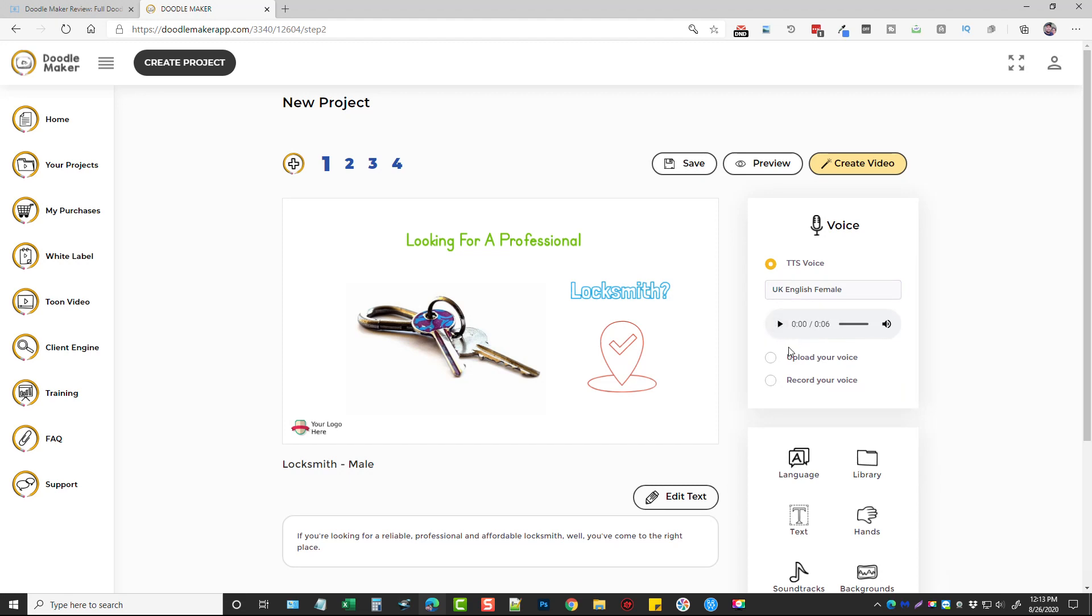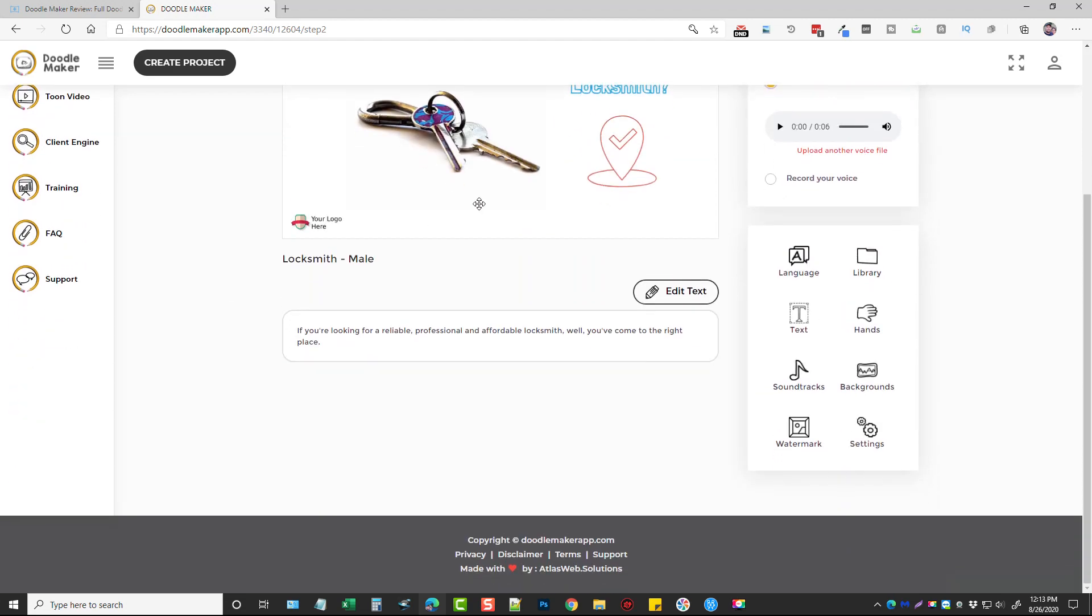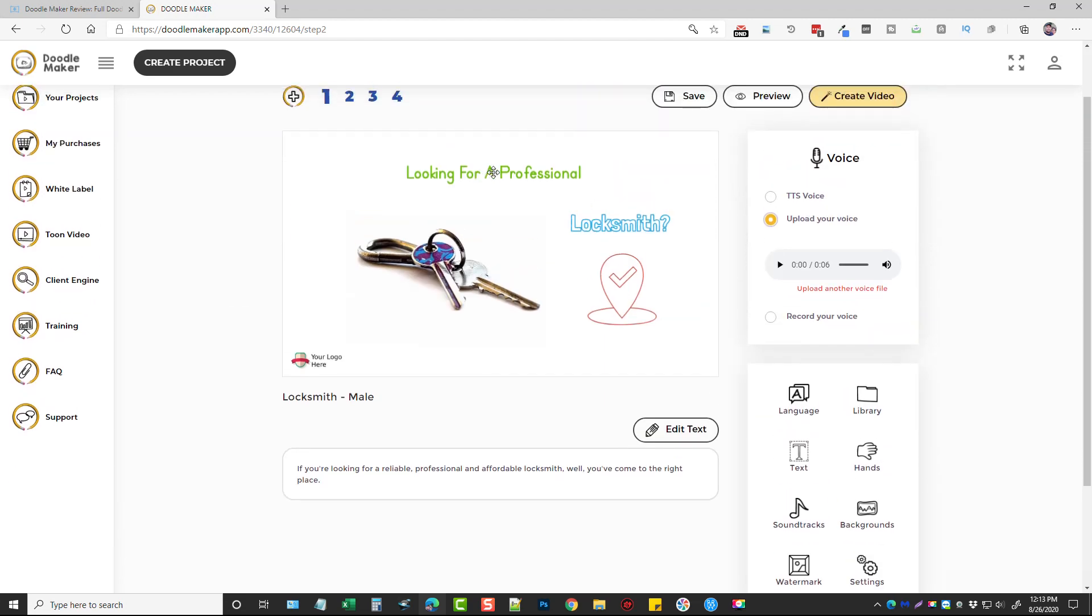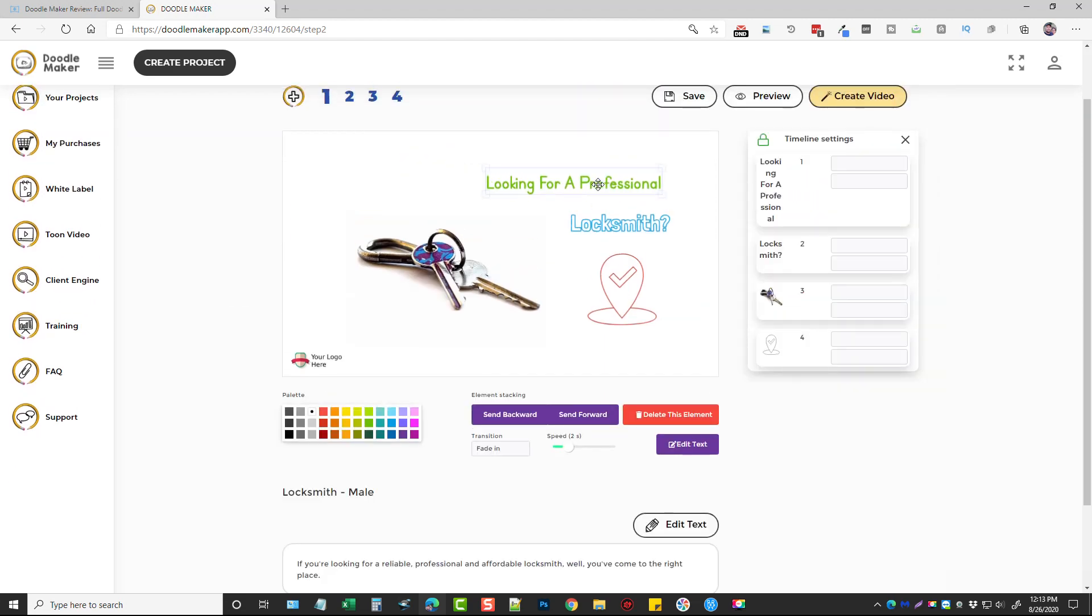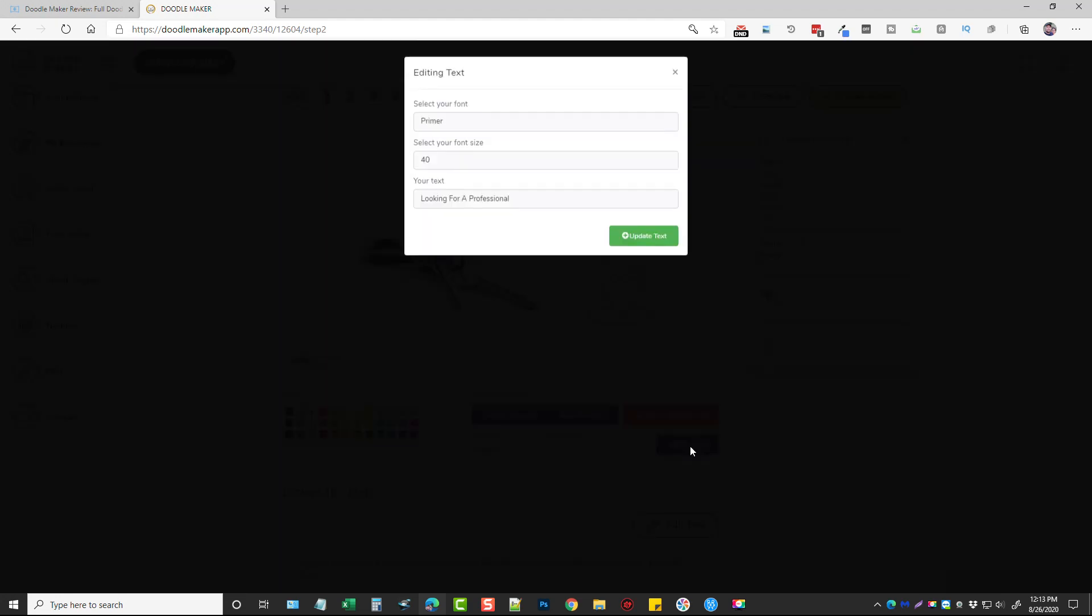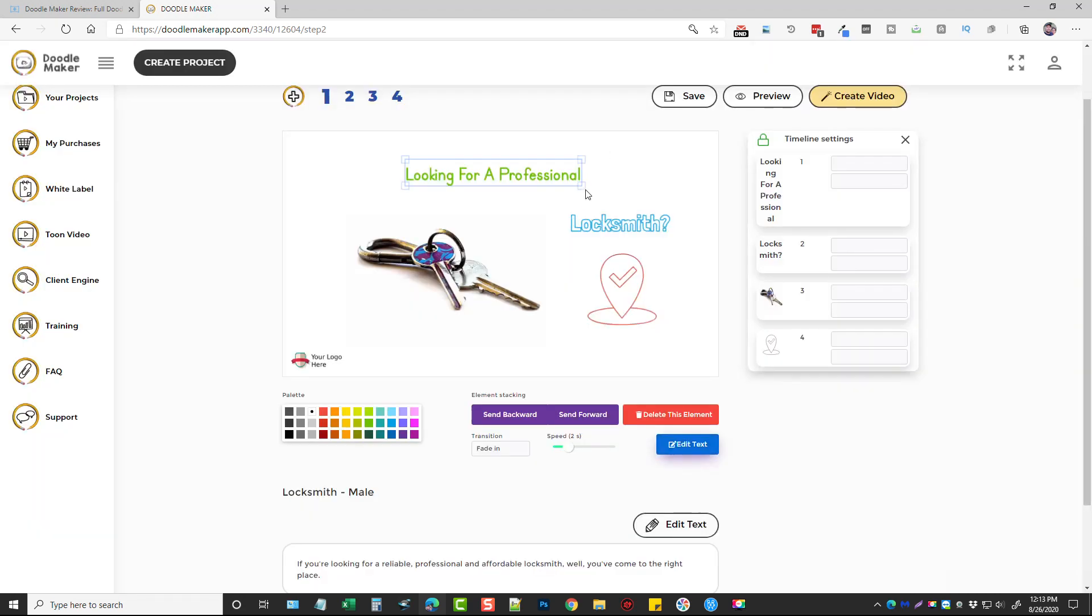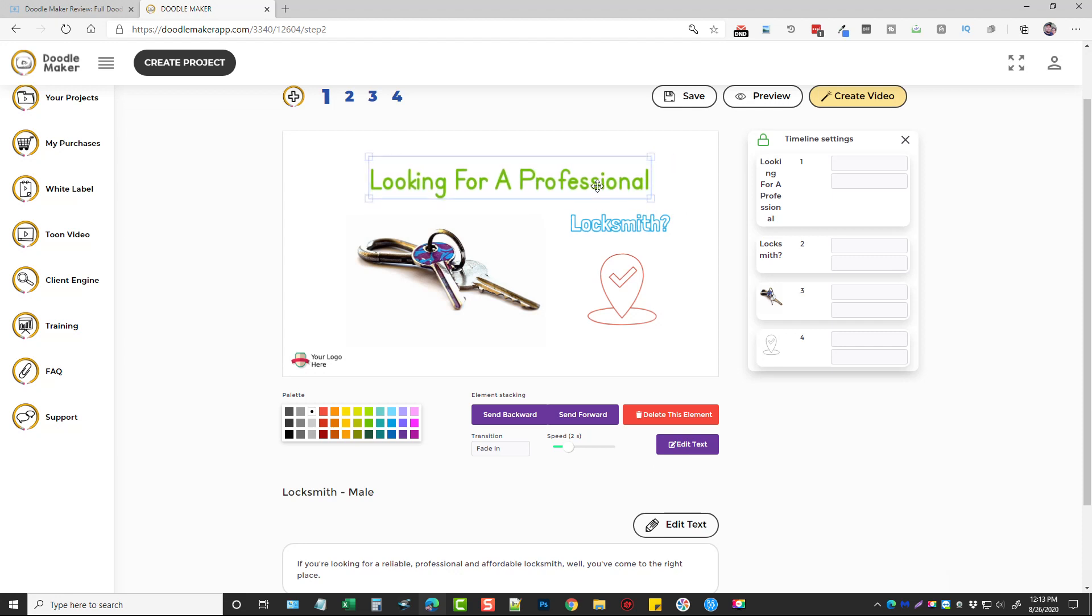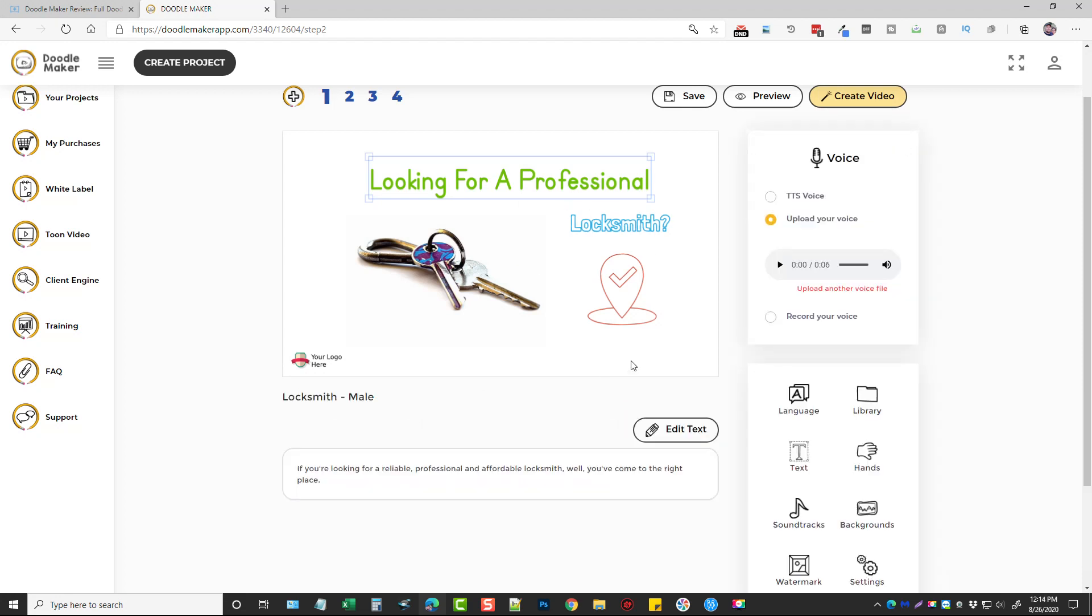So I'm just going to go ahead and leave it on this option and then if we come down here this is the video so we can click on these elements, we can move them around and we can do different things with them. Okay so we can edit the text, we can change the font type, the font size and what it reads, you can make it bigger, you can make it smaller, and you can also adjust the timing settings over here and whether you want them to be displayed or not, whether you want it to be hidden or not, and you can do that with each one of these on here.